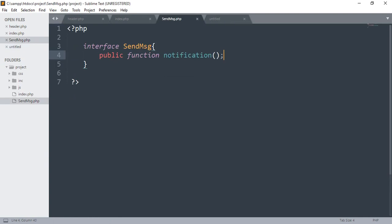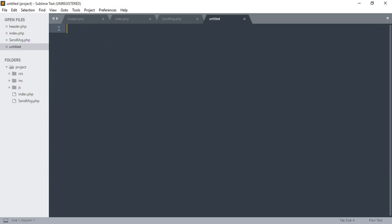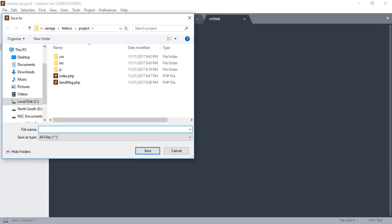So we can add the interface to our message. We can send the interface to our message. We can add the query to our email. So we can add the class to our email. We can add the file to send mail.